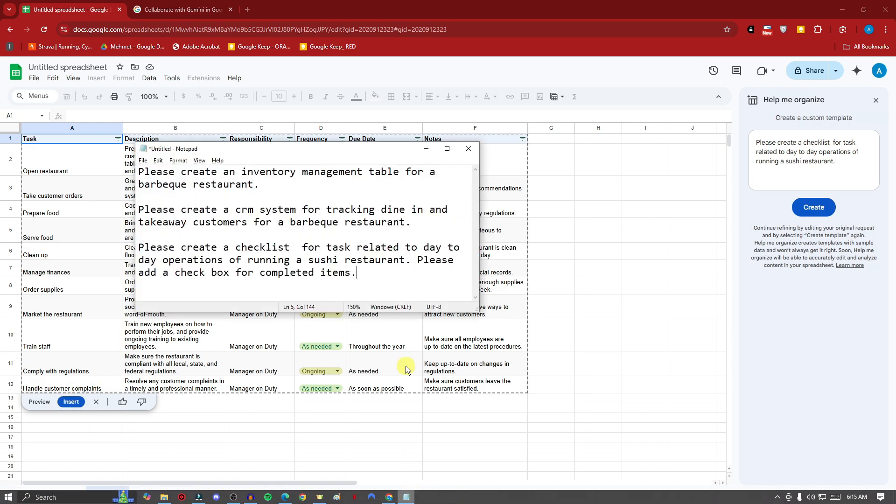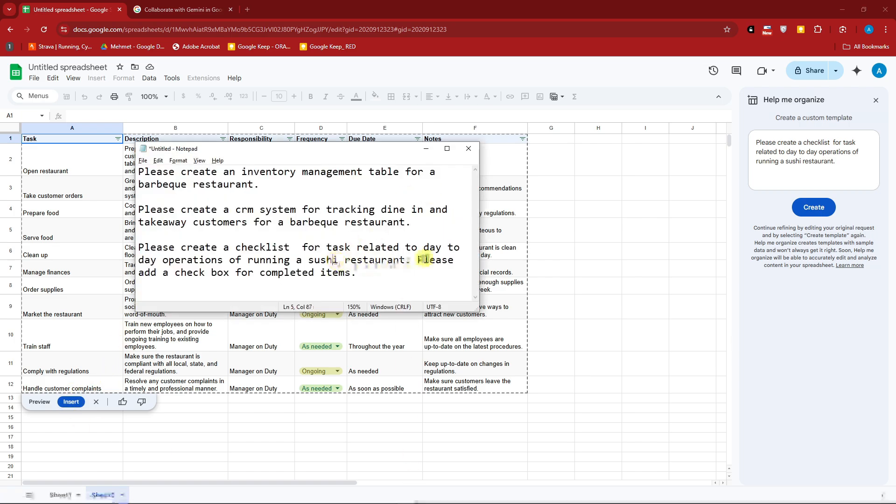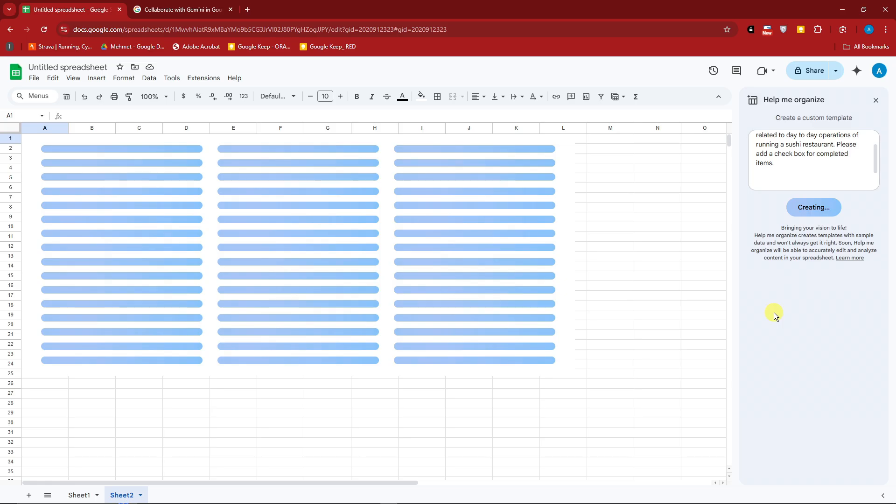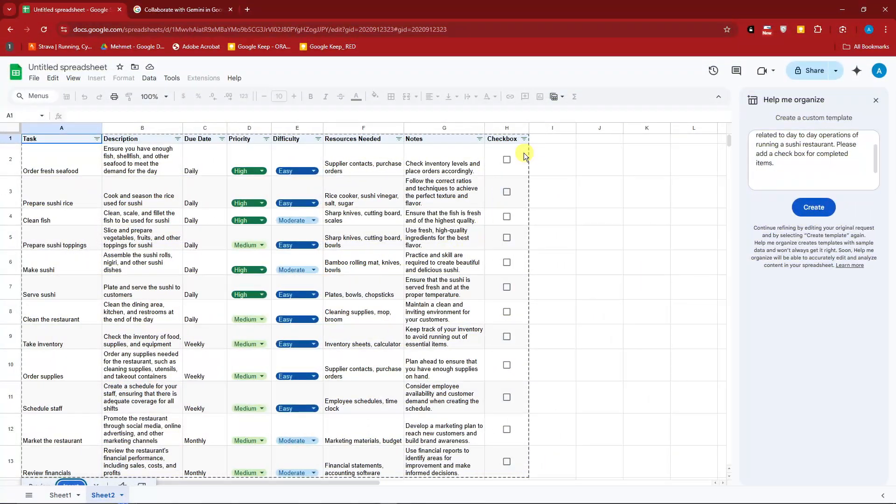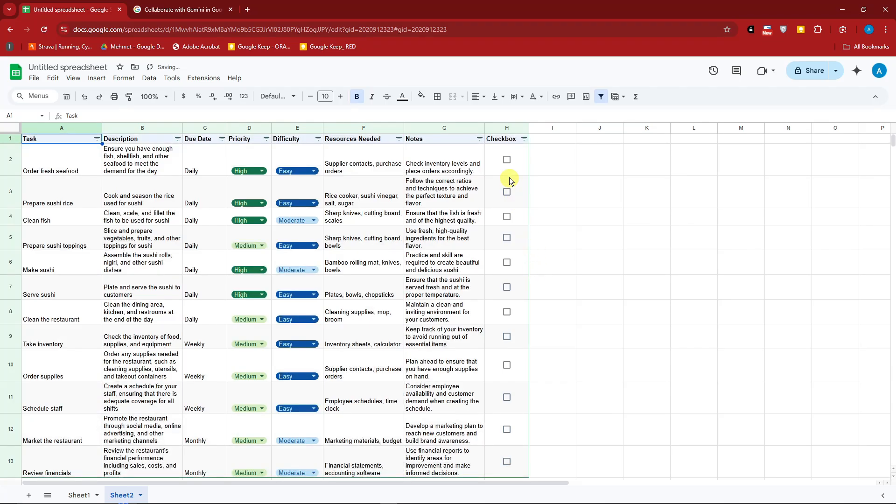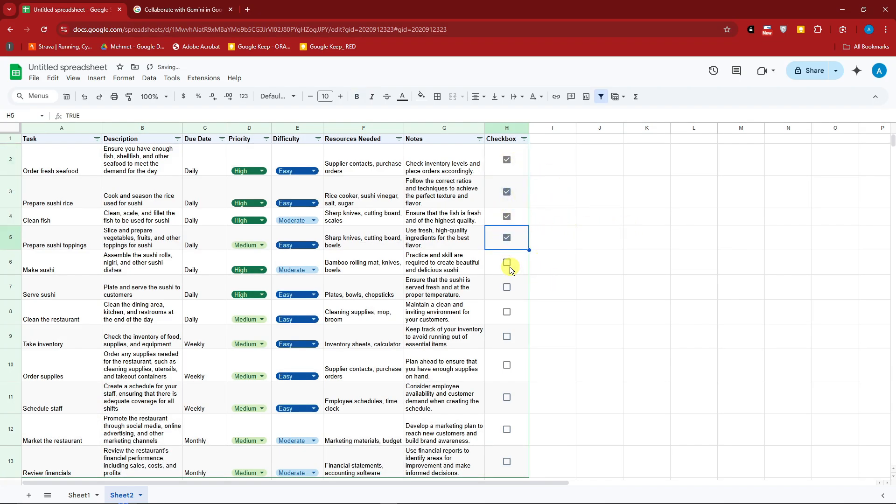So before clicking on insert, I'm going to edit my prompt. I'm going to add here at the very end, please add a checkbox for completed items. Click create right there. It's currently being edited. And this is what we have. Now you can now simply click on insert for that one. And from here, it has a checkbox right there. Pretty active, right? That's going to be awesome.